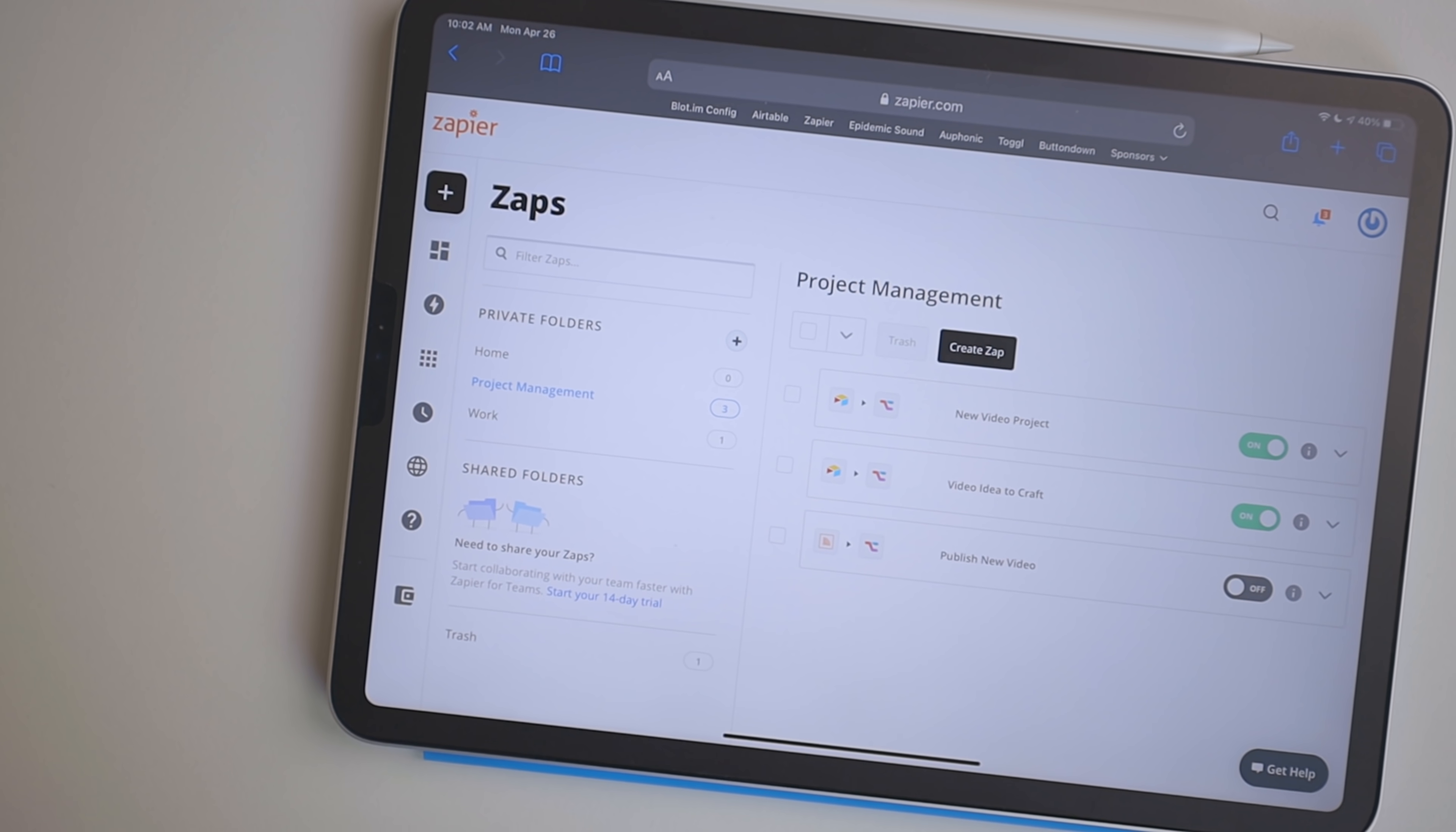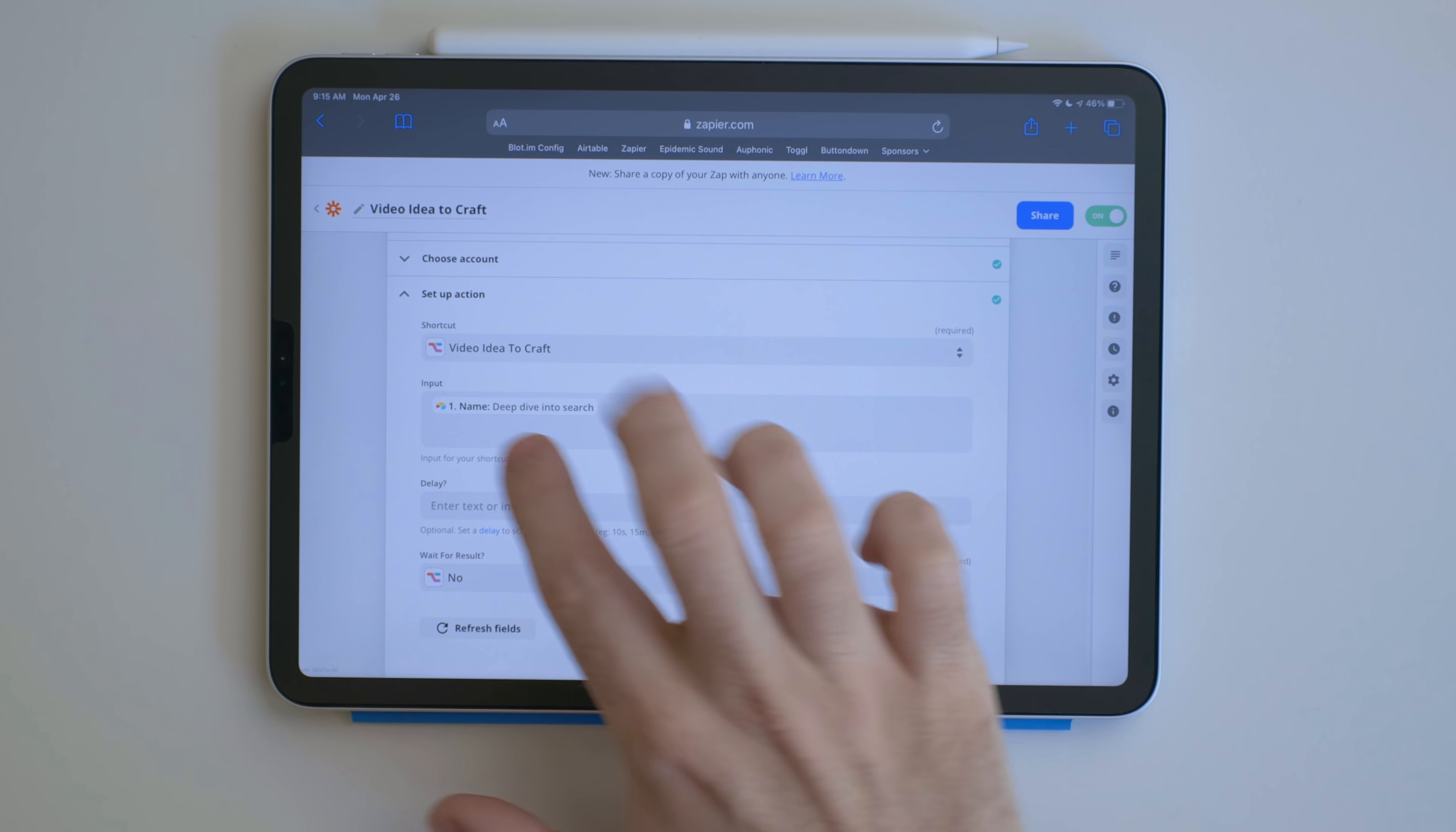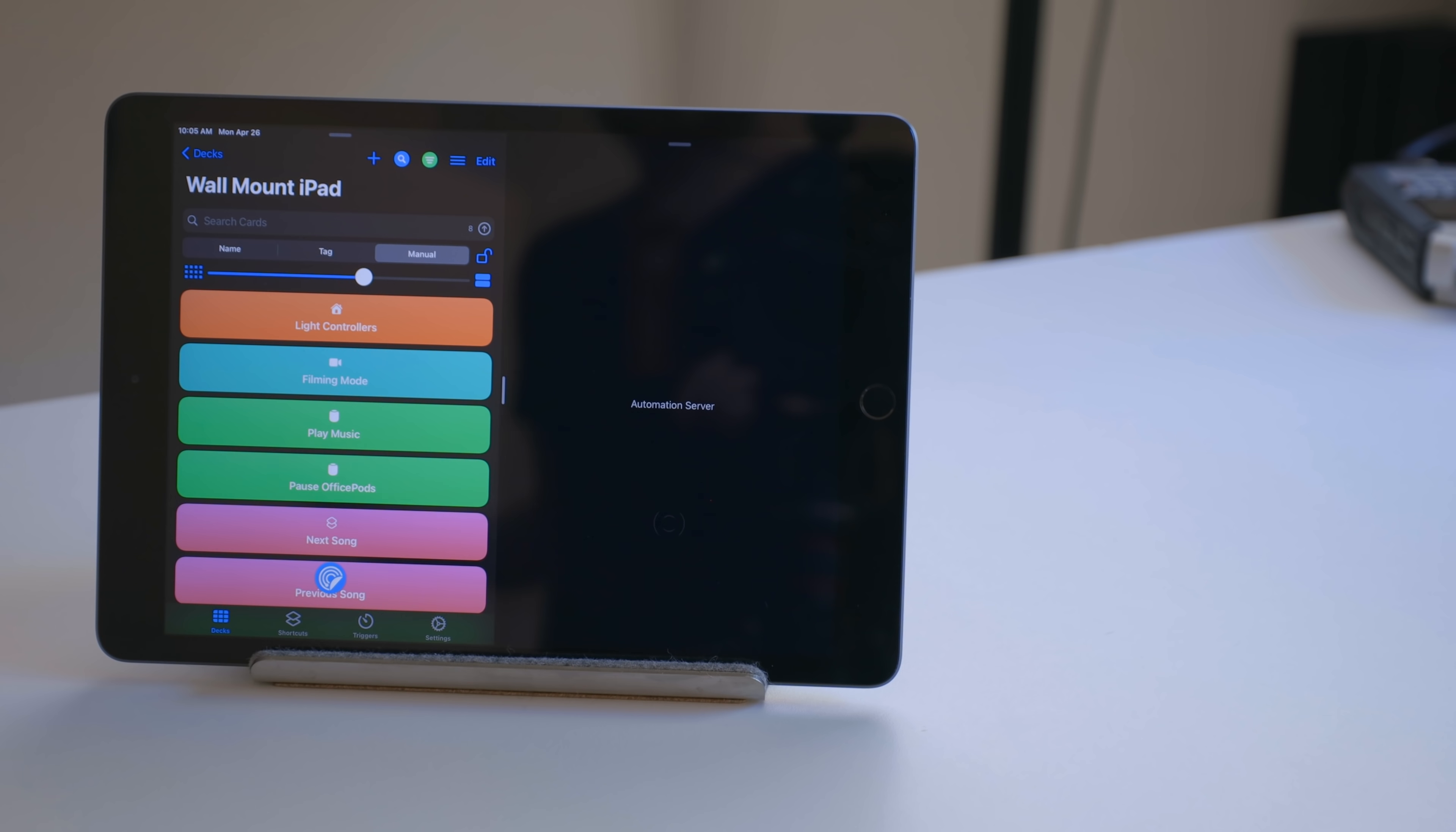I have two other Zaps for project management. The first is when a new record is added to my Video Idea Airtable database. This triggers a shortcut through Pushcut that creates a new note in Craft, so I can write down any ideas and thoughts I have about that project. Creating a note in Craft isn't hard, but I have this automation so it happens every time, and it's one less thing I have to remember.